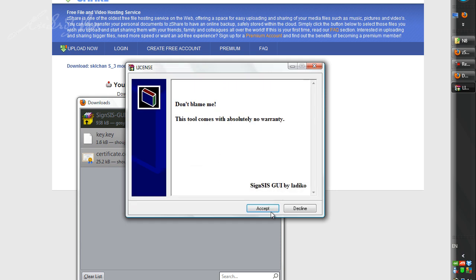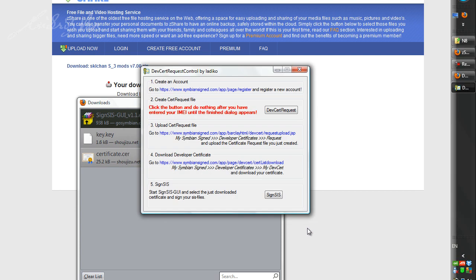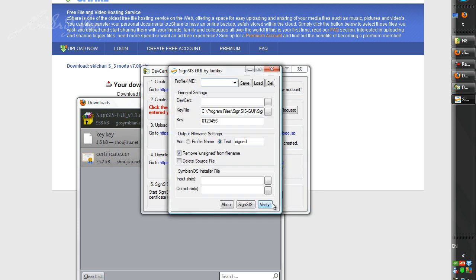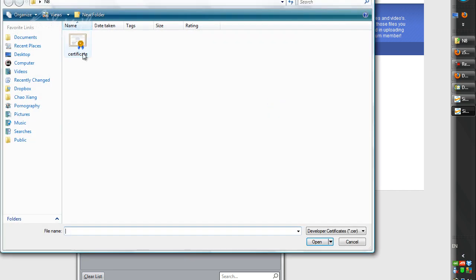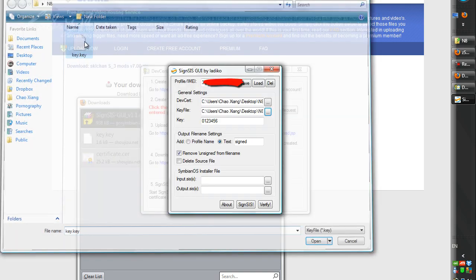While you wait for the download, let's set up the signer. Accept, Install, Install, Allow, Accept. After you finish installation, this window will pop up. Click on Sign SIS, then key in your IMEI for the cert, and find your cert and key files.